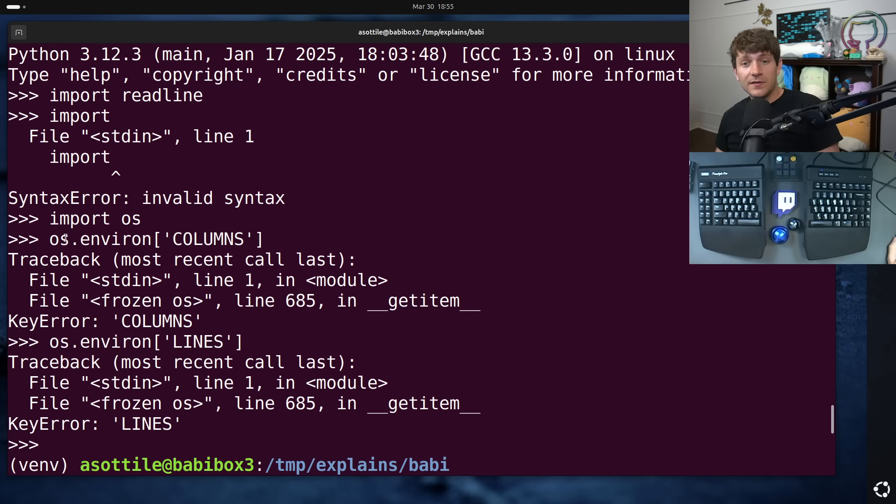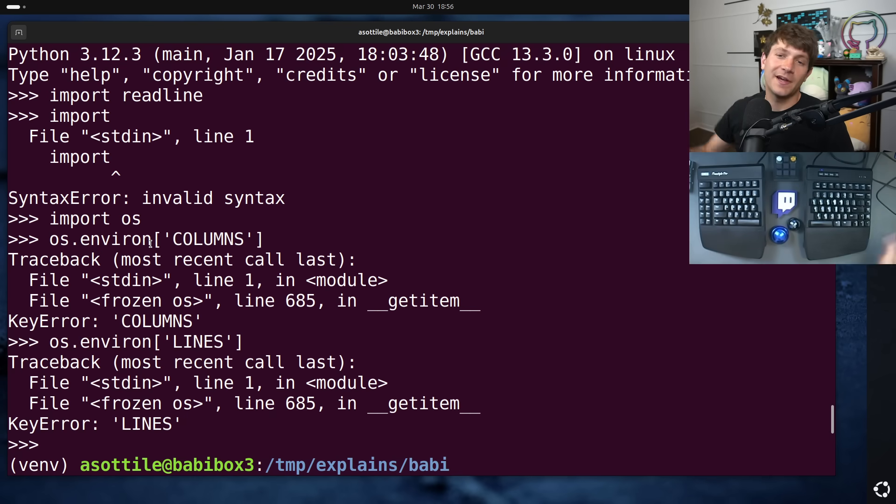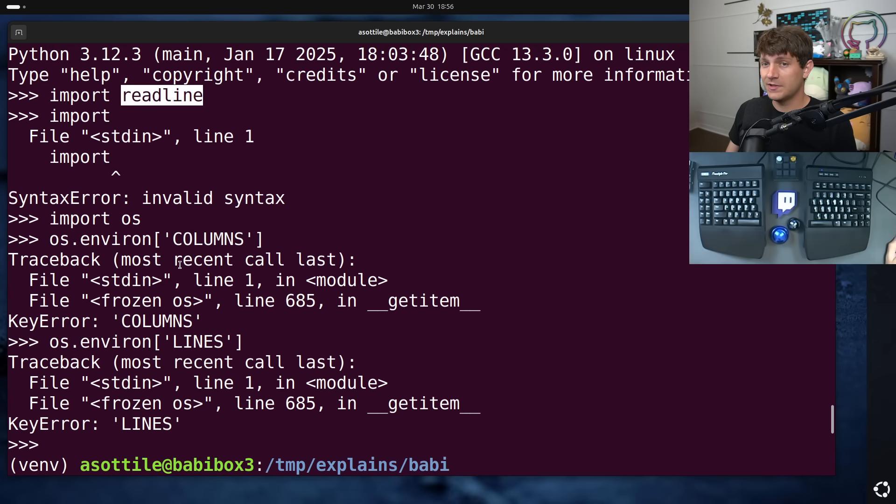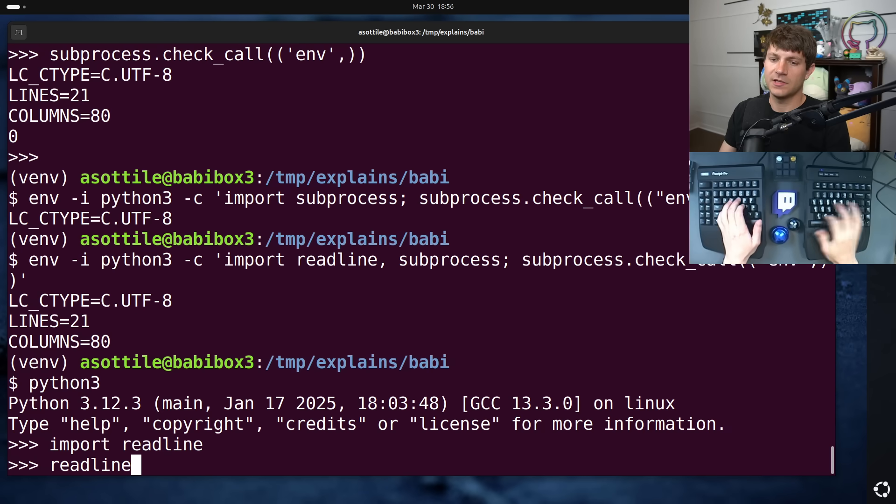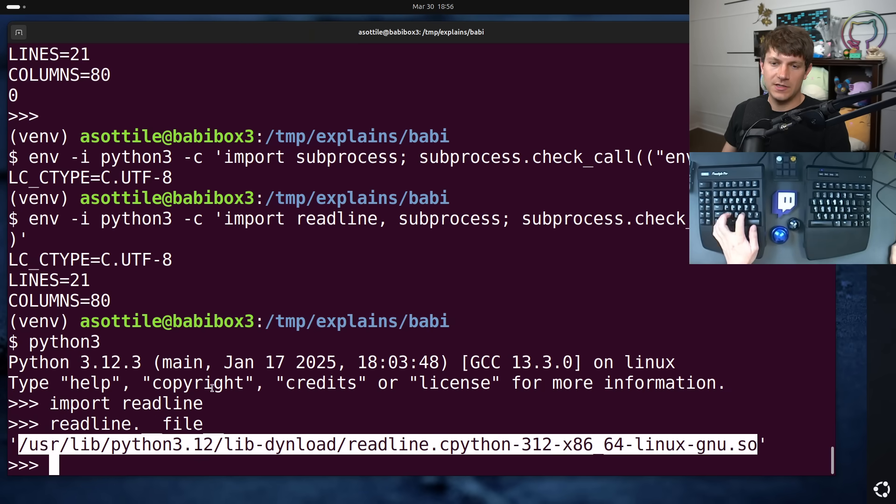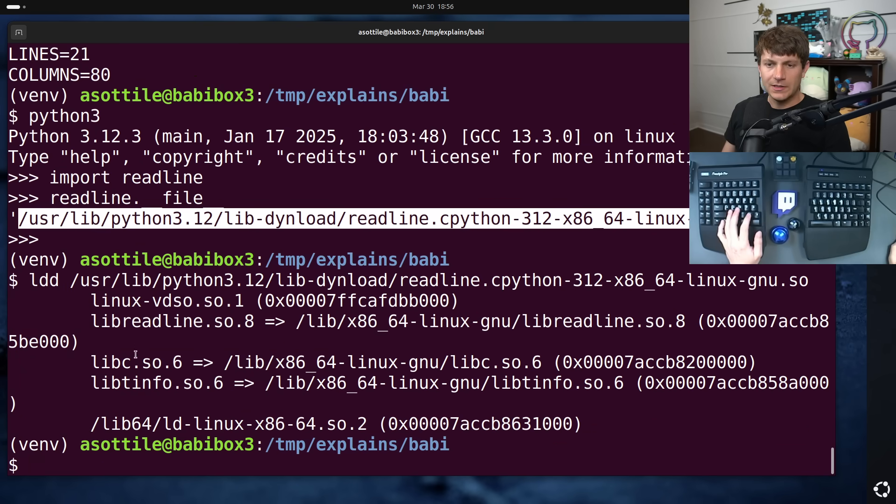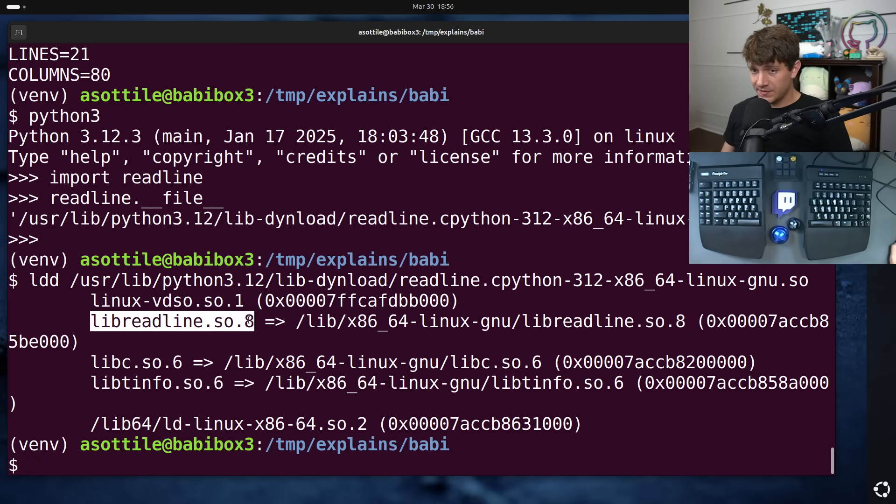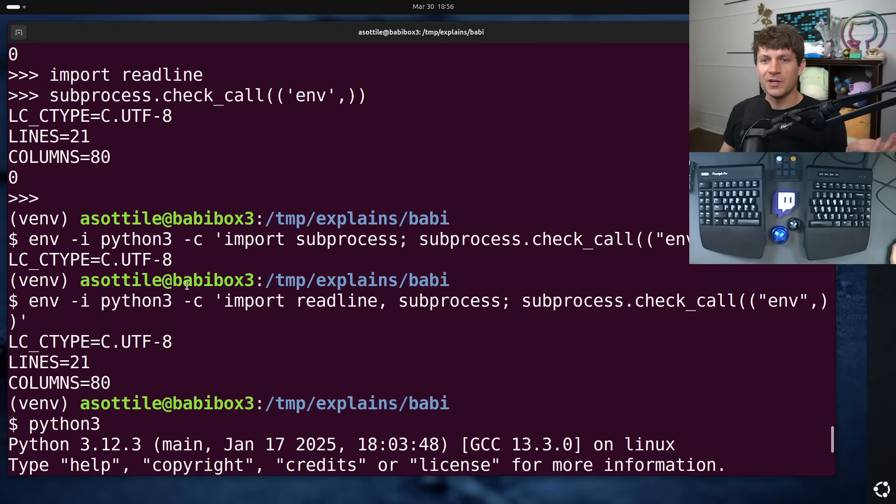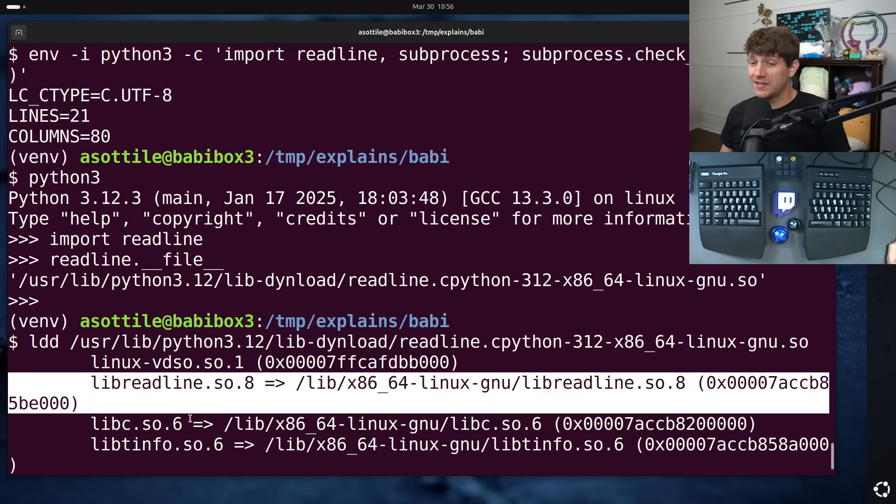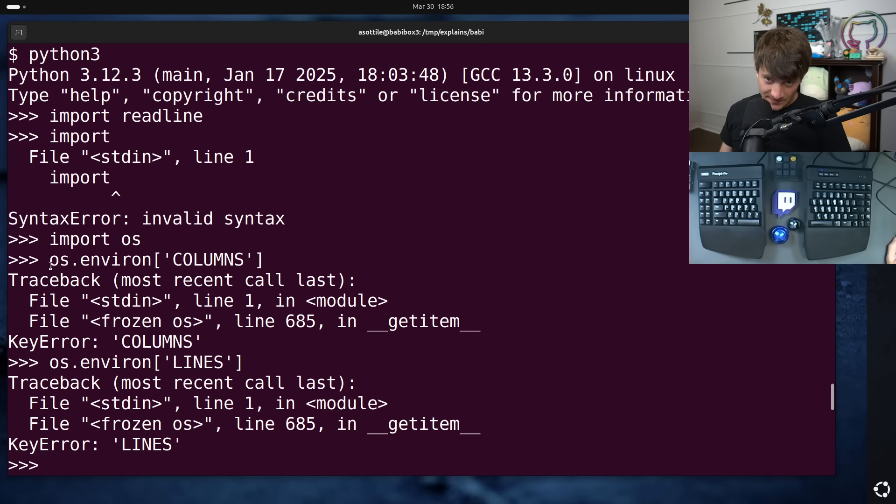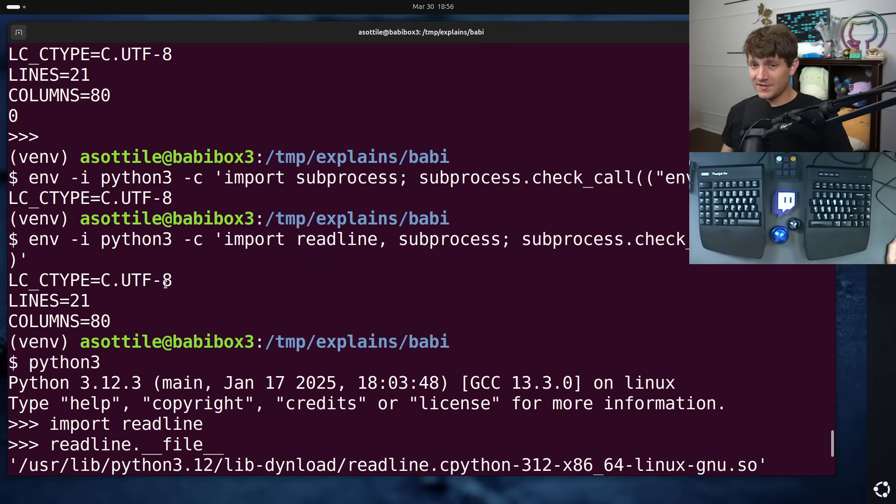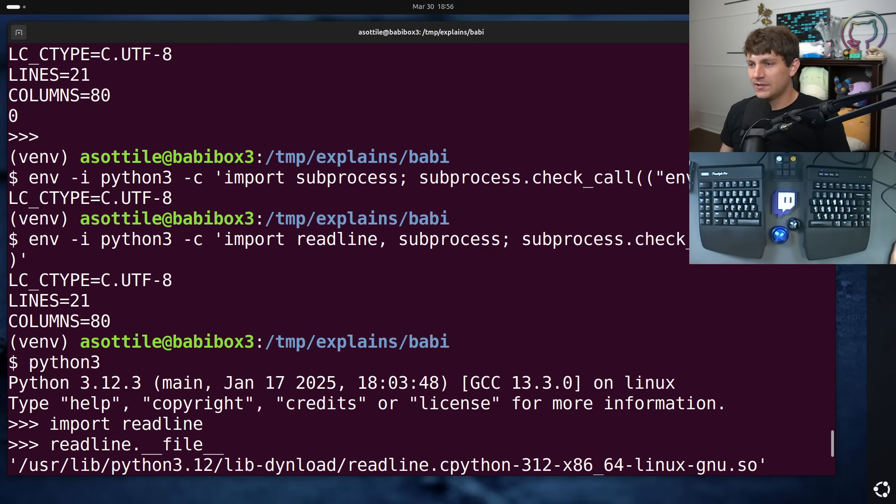However, this dictionary has no idea if a random C extension sets an environment variable, assuming that it's setting the environment variable not via the OS dot environment interface. So in this example here, the ReadLine module is implemented as a C extension. And in fact, if we look at this file here, it will link to LibReadLine dot SO dot eight. And a side effect of loading this shared object is to set those environment variables. And of course, this thing knows nothing about Python, so it wouldn't know to do OS dot environment dot bracket columns. It's just going to set them at the C level. And so this is invisible to OS dot environment, which is a little bit annoying. But it is visible in subprocesses, because subprocesses will inherit the environment of the parent process.